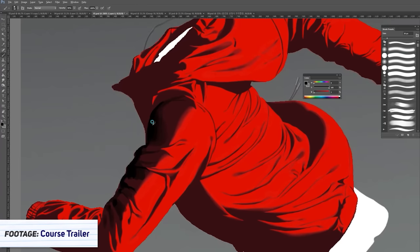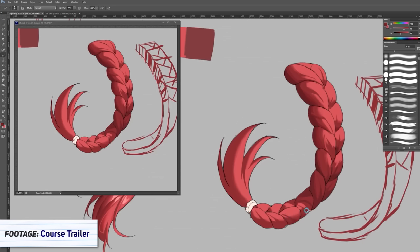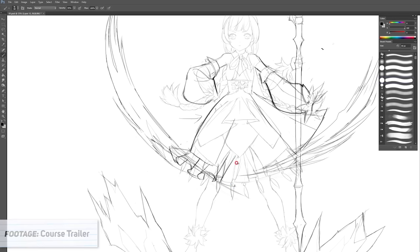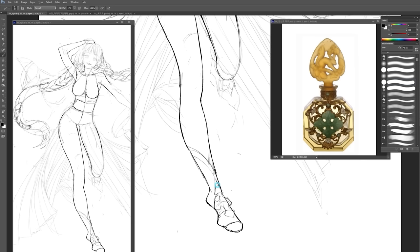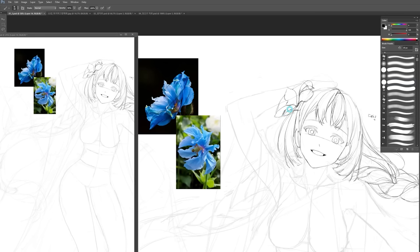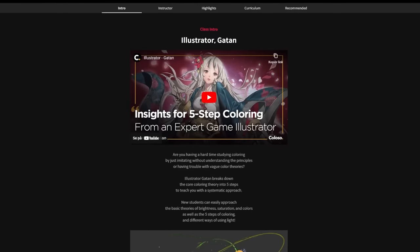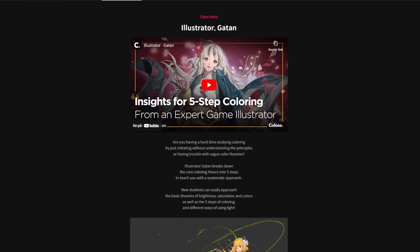Catan is an established Korean concept artist who is currently working as a freelance artist and art teacher. She tells how she used to struggle a lot with colouring, and then came up with a five-step colouring process — a systematic approach that simplified the process for her, and that she's now fully mastering and teaching to others.